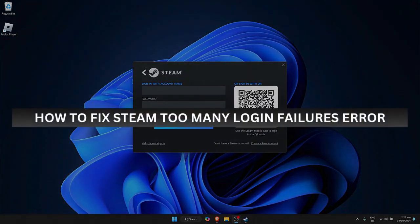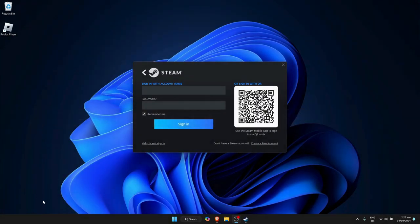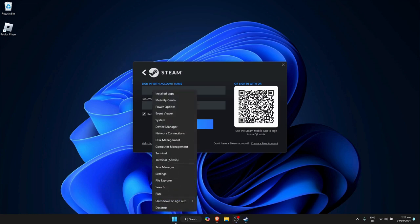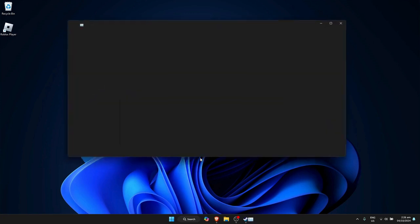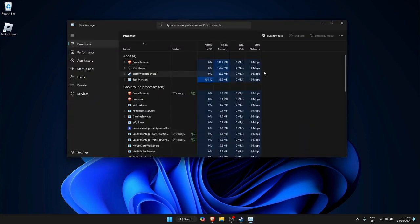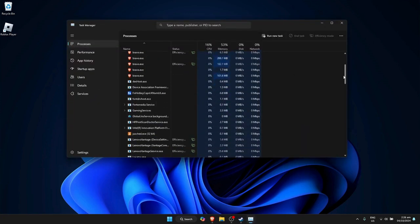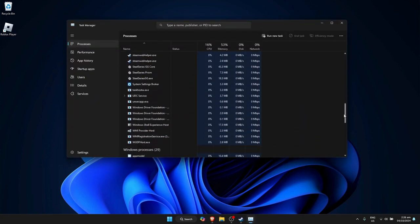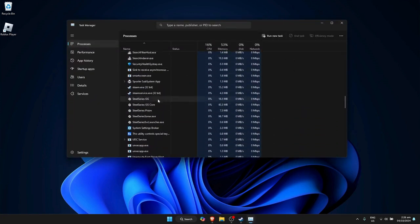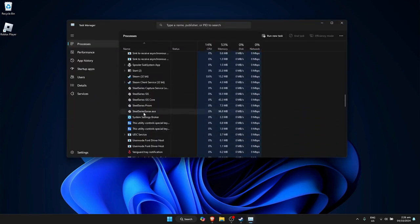How to fix Steam too many login failures error. We will need to completely exit out of Steam first. To do that, simply right-click on the Windows icon, then click on Task Manager. Now find Steam on the list of apps at the bottom, so find the Steam 32-bit one.